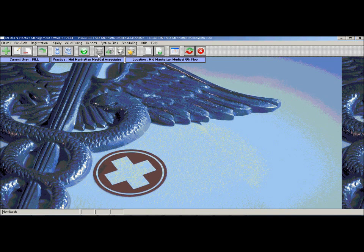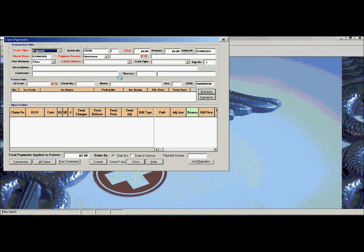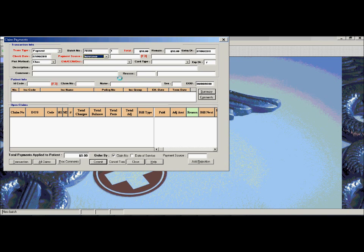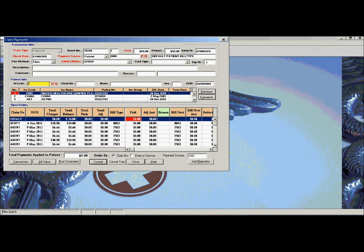Like claim entry, payment entry is keyboard driven and makes the payment process very quick. You would specify a bulk check amount, the check date, if the payment was coming from an insurance or a patient, the method of payment, any check numbers or credit card numbers, and then you would specify which patient the payment was going towards.